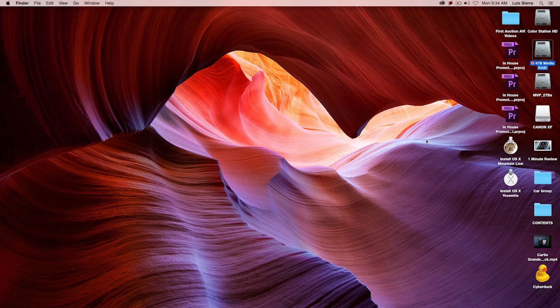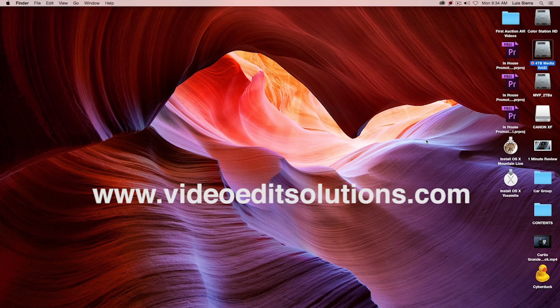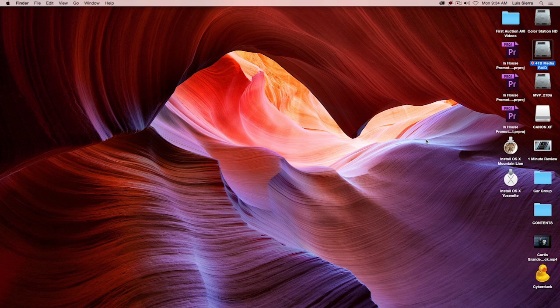If you'd like to see more of these videos, visit videoeditsolutions.com, or you can subscribe here to the YouTube channel. For making the reel, thanks for watching, and I hope this was helpful.